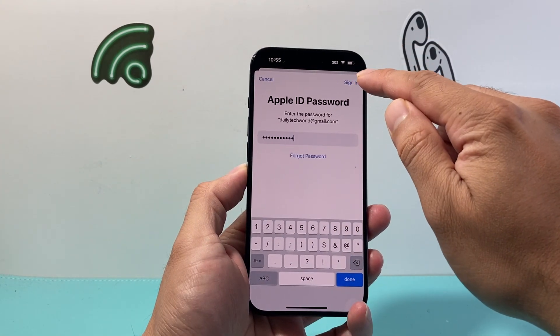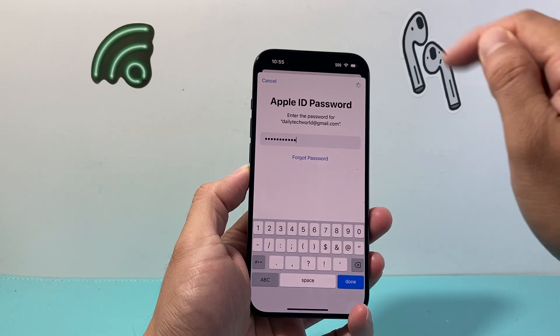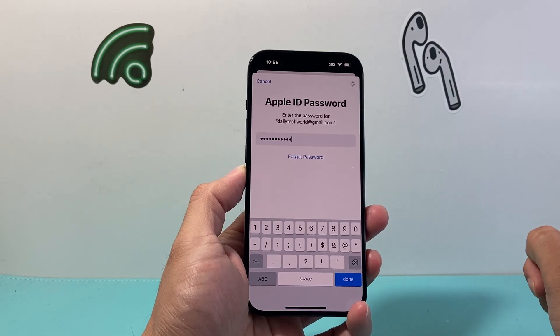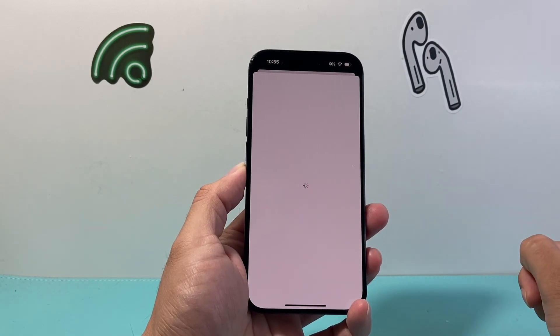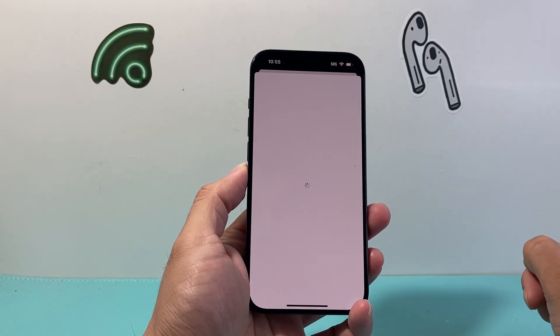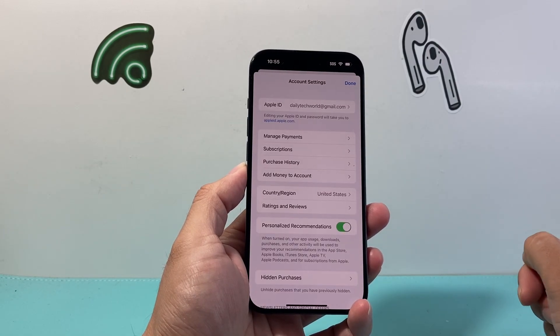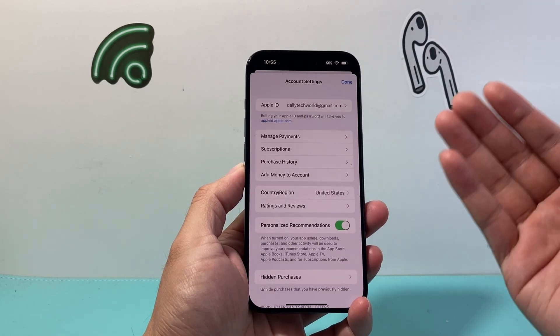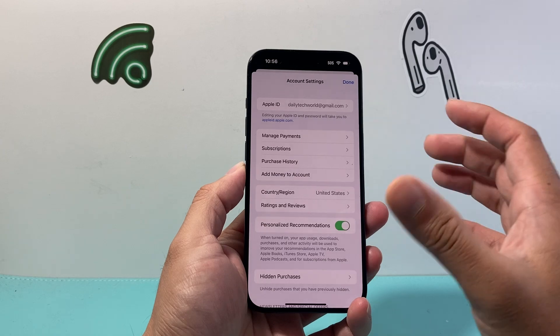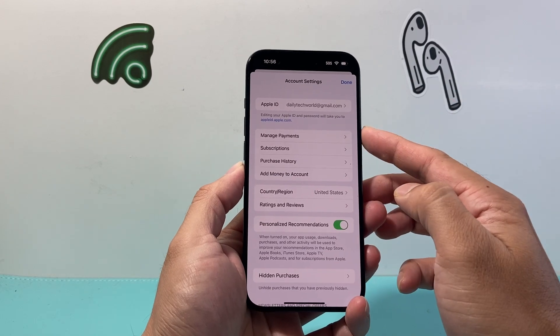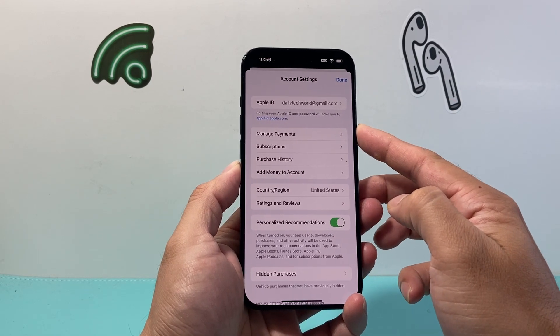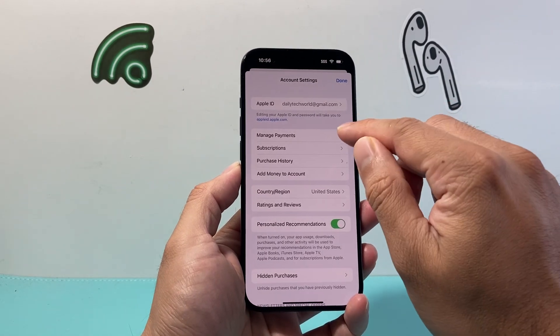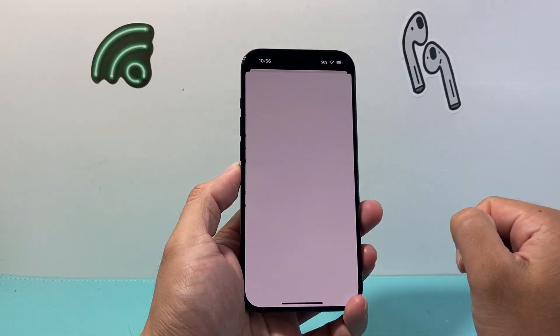After you enter your Apple ID password, just click on Sign In. Once you're signed in, you can see right up top here it says Manage Payments, and we can simply click on that.